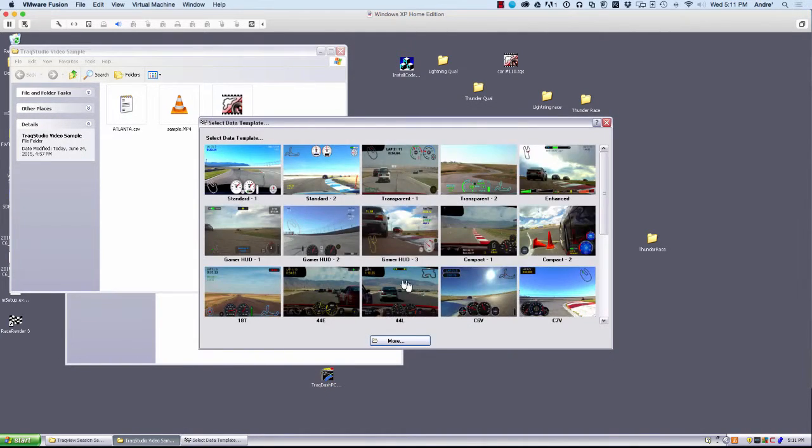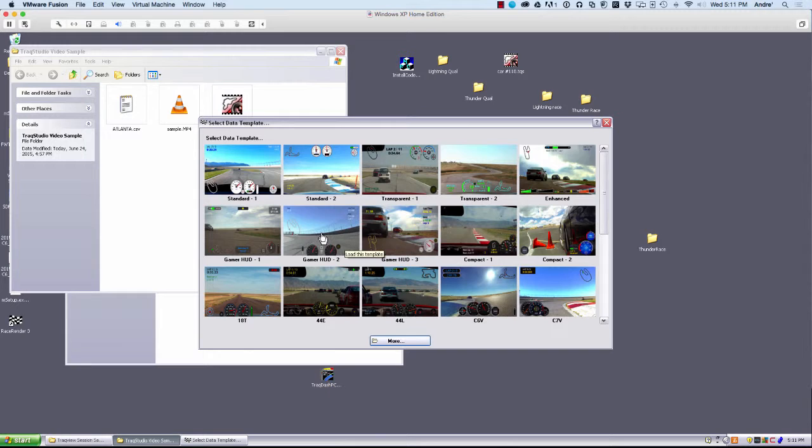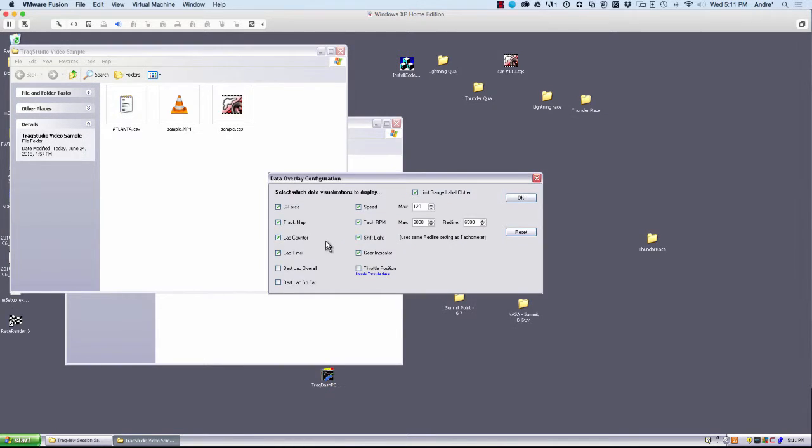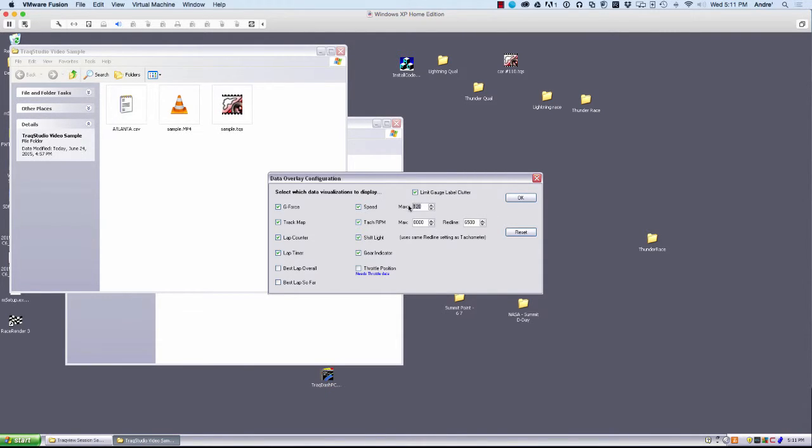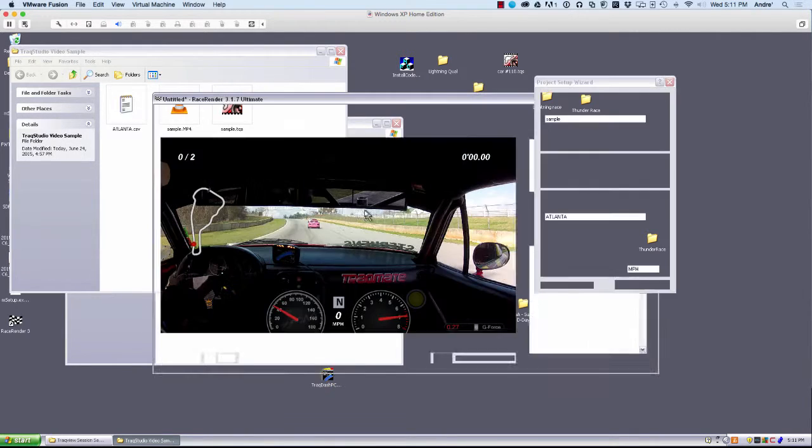And now we're given different options for gauges. These are just templates. You can actually create tons of custom gauges, but we're just going to go ahead and select this for now. Change the speedometer here to 180. Go ahead and click OK.